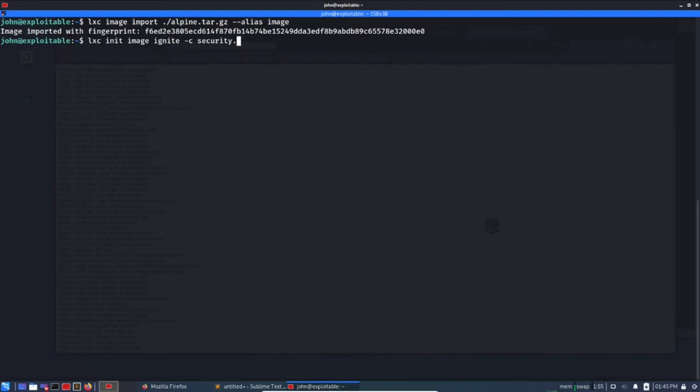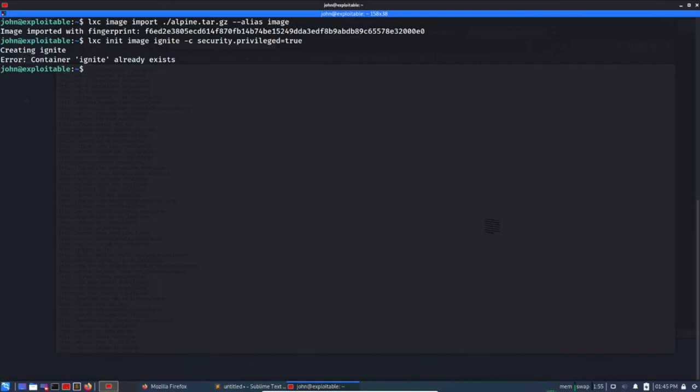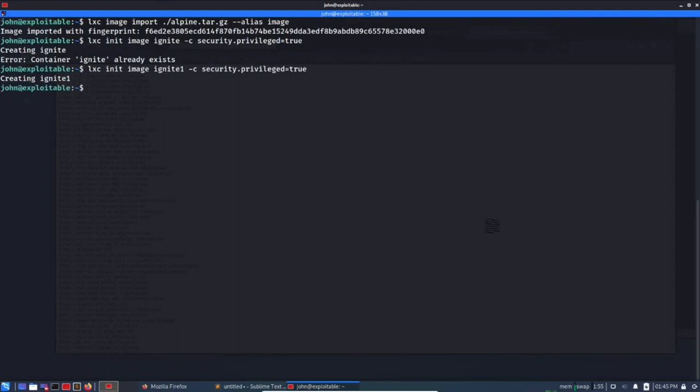So the image has imported into the database and then let's initialize it: lxc init image ignite security.privileged=true. So this is necessary so that we can access, we can get the root privilege. So ignite, maybe ignite1. If it already exists, creating ignite1, okay.